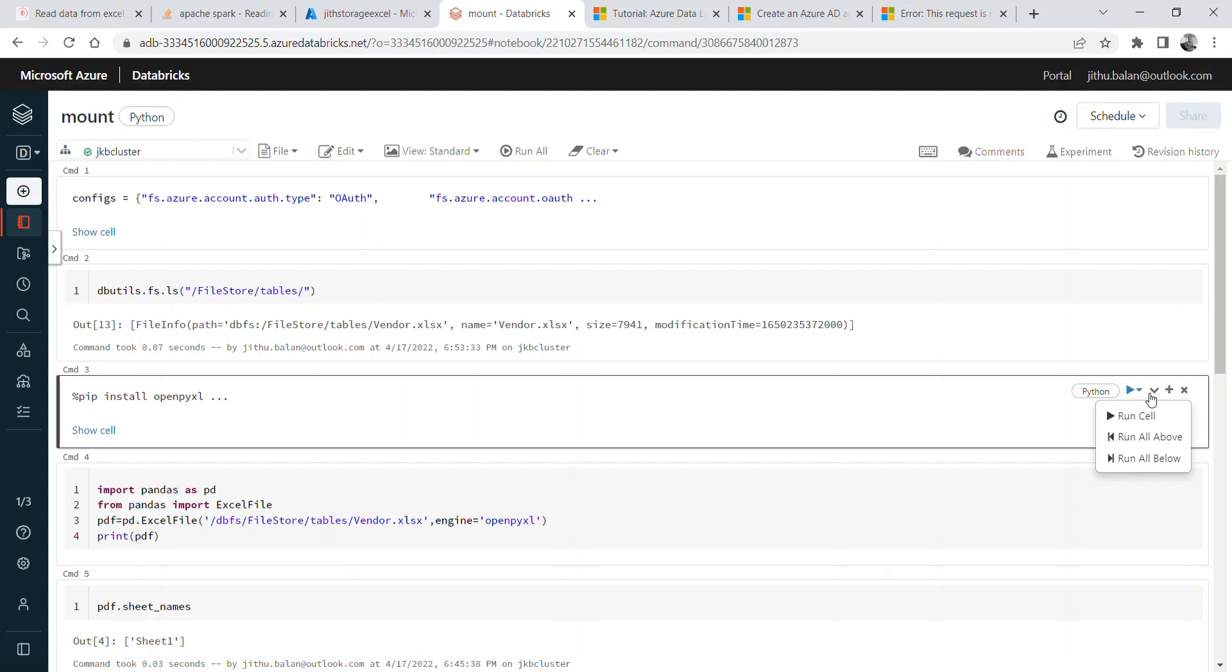Hello everyone, today we will see how we can read data from an Excel file using Databricks. I tried multiple methods reading the Excel file using PySpark, but I didn't get any direct method from Spark. If you guys come across any better method than what I'm going to show you, please ping me or comment below this video.